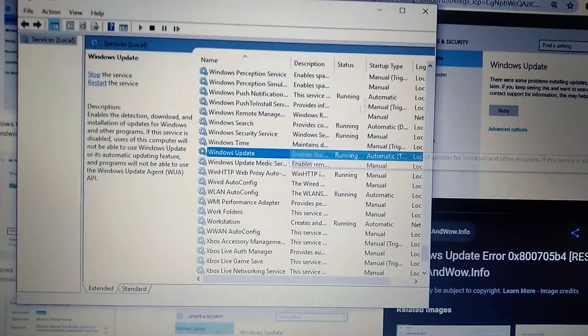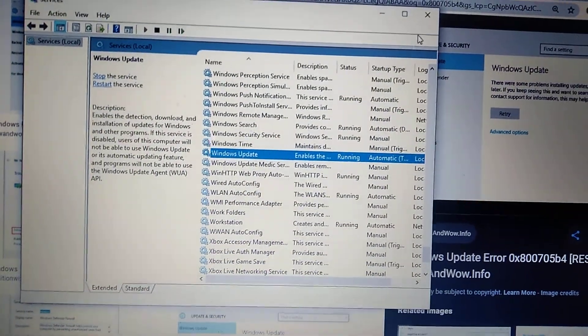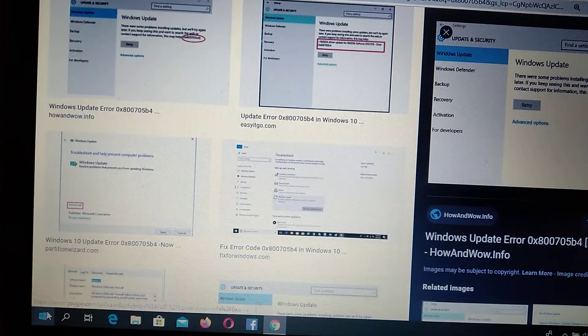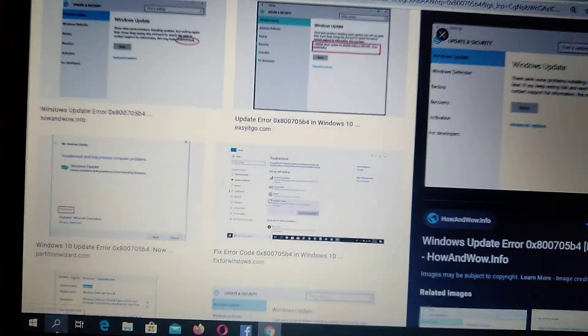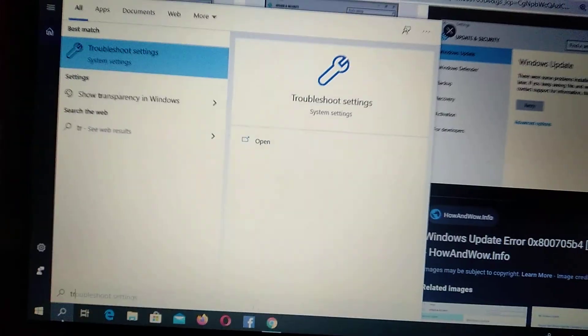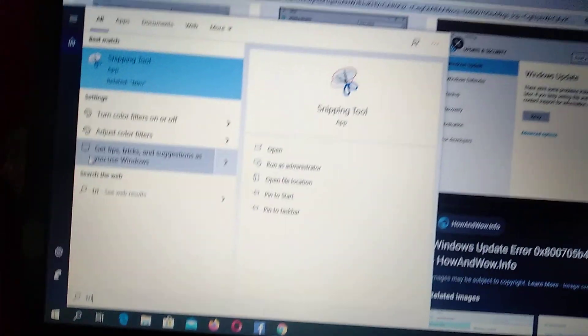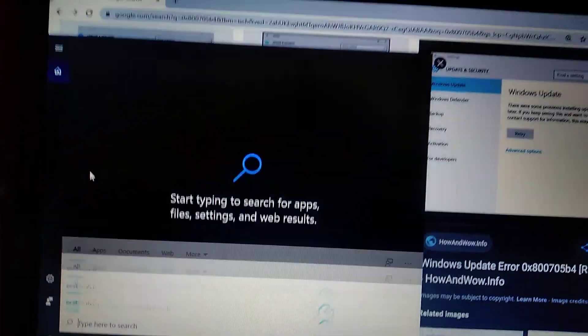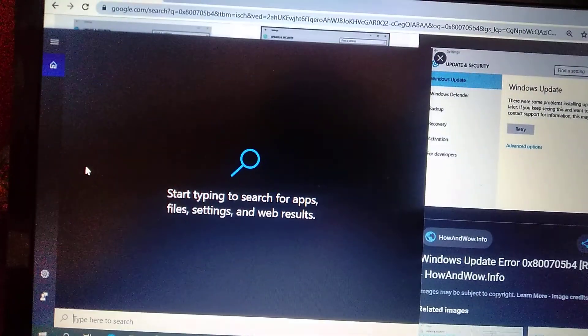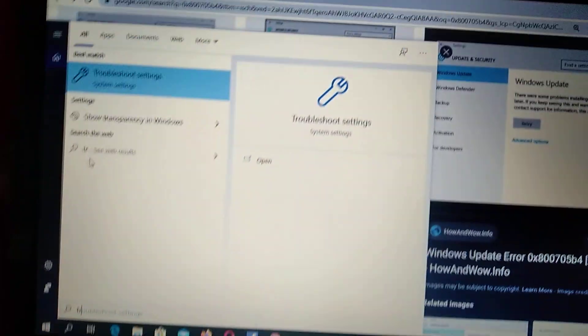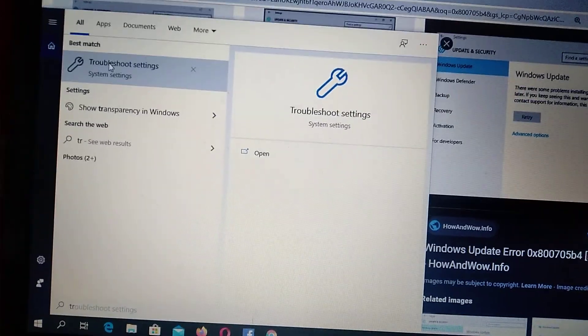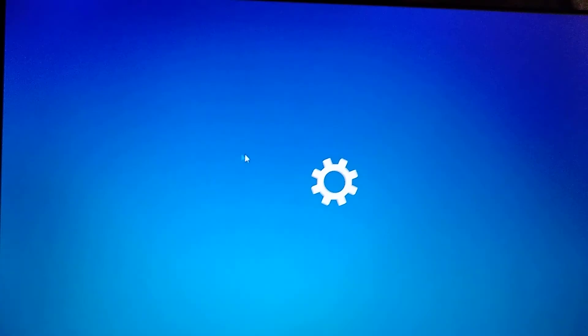If it doesn't help you, you can also try to go to your search tab and write here Troubleshoot. Here you can see Troubleshooter, Troubleshoot Settings. Just click on it.